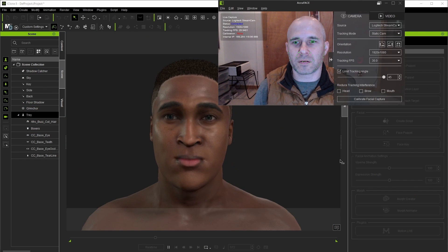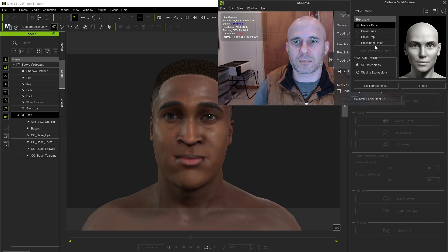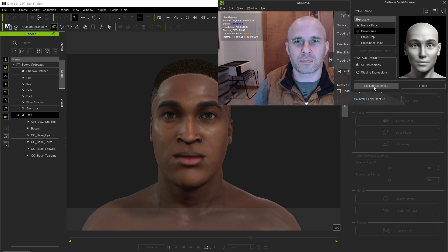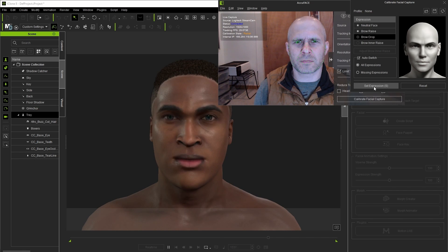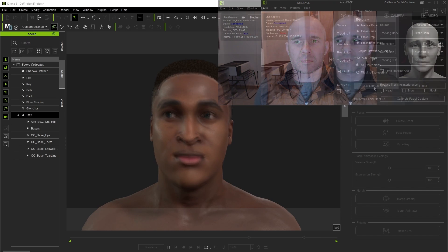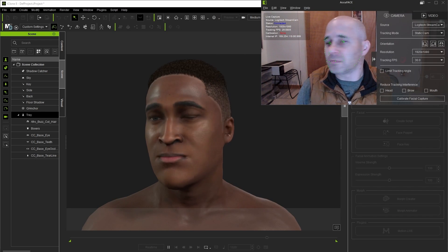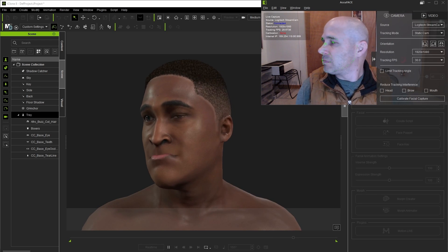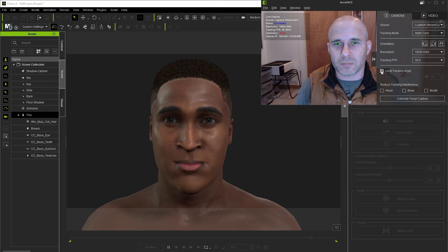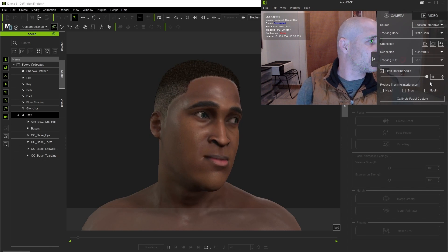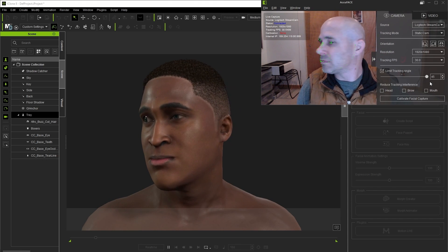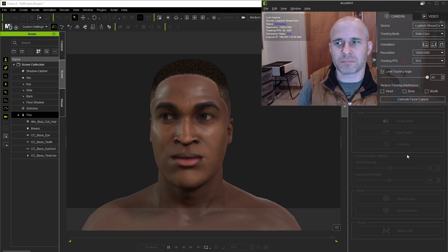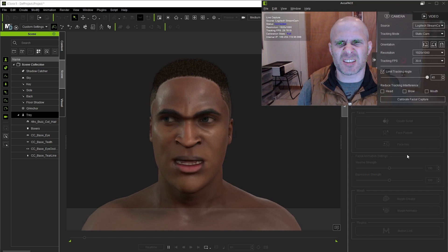From here we'll do a few calibration poses which aren't required but do help tailor the analysis to the actor. I can't really think of any reason why you wouldn't want to calibrate all four as they really don't take a whole lot of time. I'll set them all here pressing the set expression button once I'm ready. As a last step since the camera isn't going to be moving with my face as I'm acting here I'm going to check the limit tracking angle box which helps the tracking not get too funky when the face's angle from camera crosses over the set threshold.